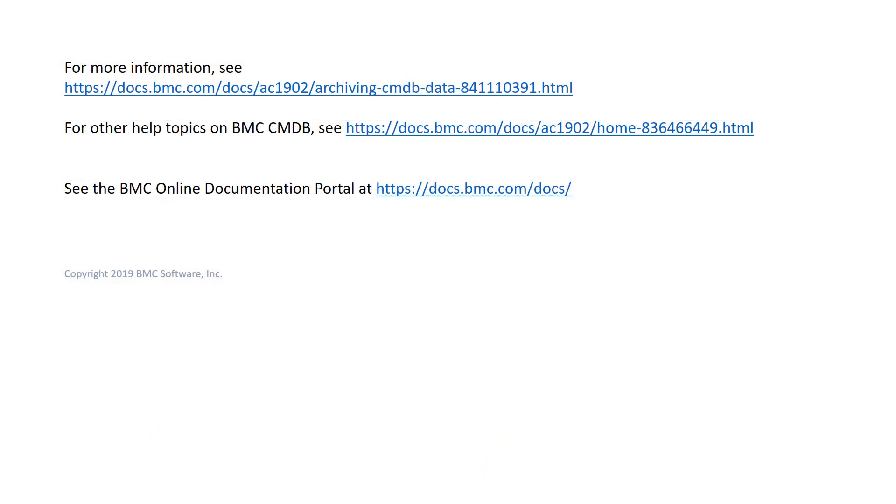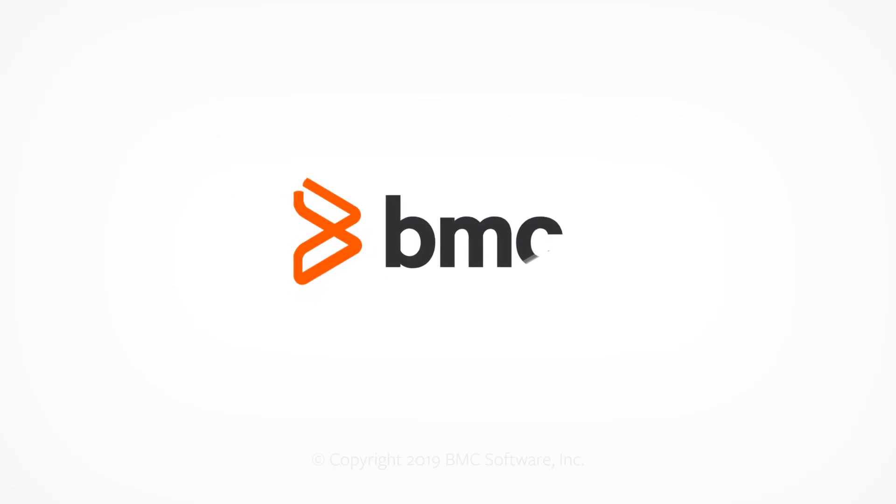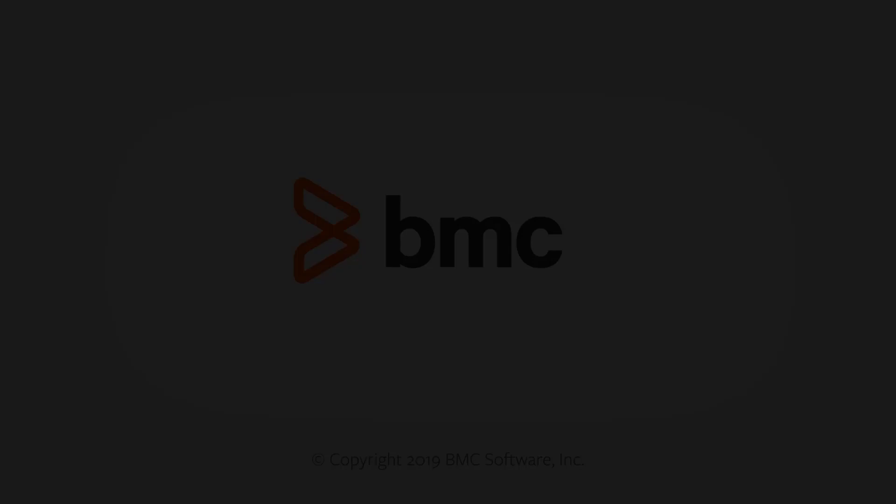For more information, see the BMC Online documentation portal. I hope this demonstration was useful. Thank you for watching this video.